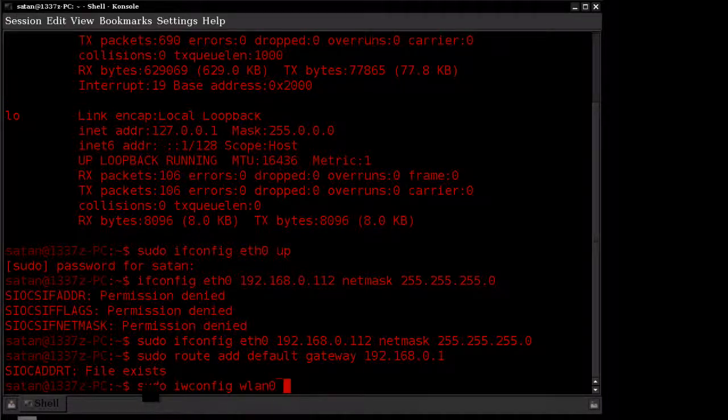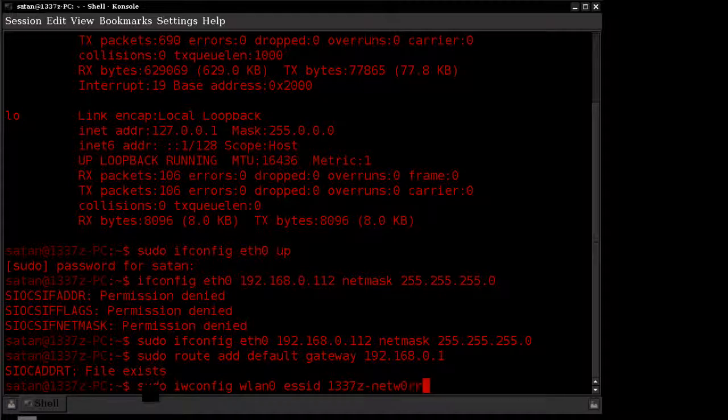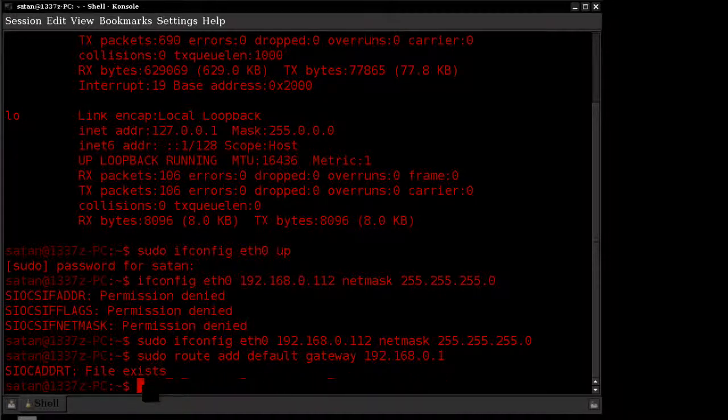Then you're going to do the same command again, and this time you're going to specify the ESSID, which is going to be the name of your network. In my case, it would be like Leed's network. And then key, and then your encryption key. Once you've done that, you can proceed as normal. That's the only different step that's going to be with the wireless connection.